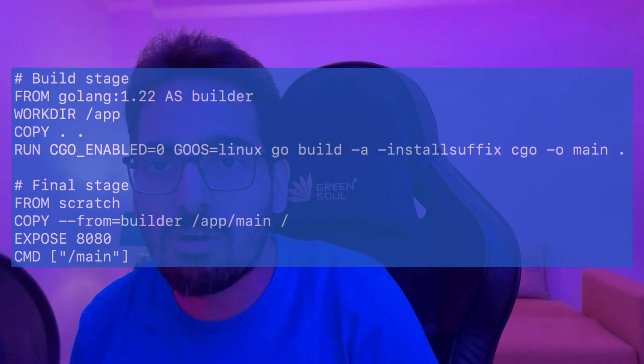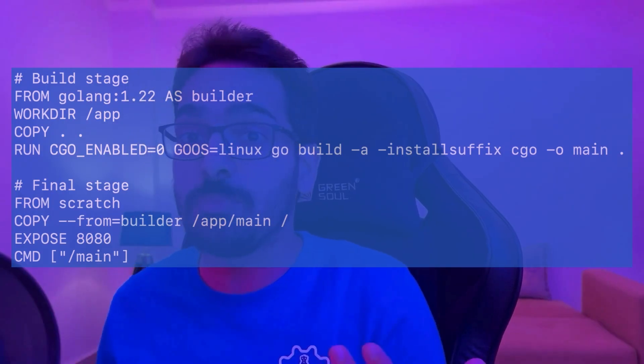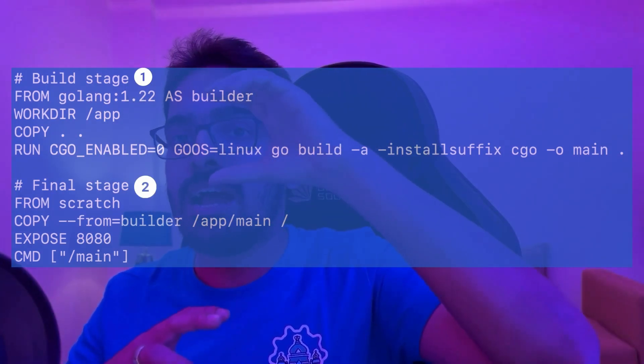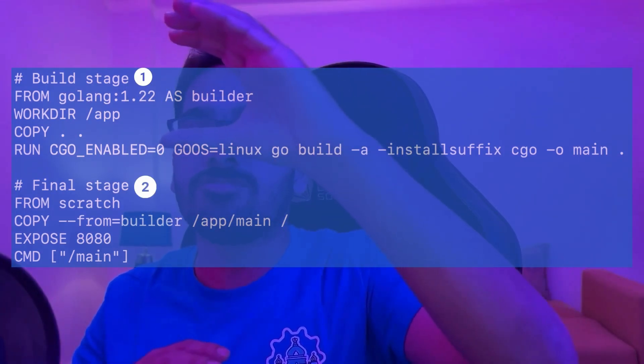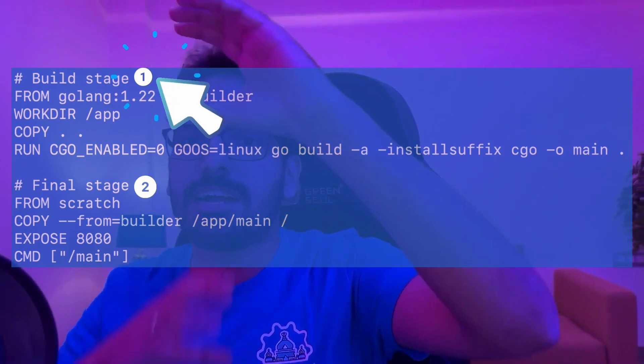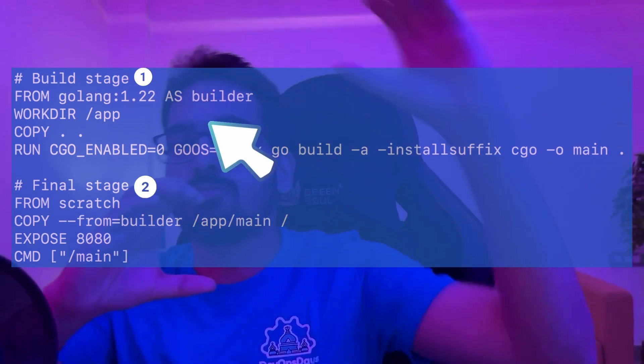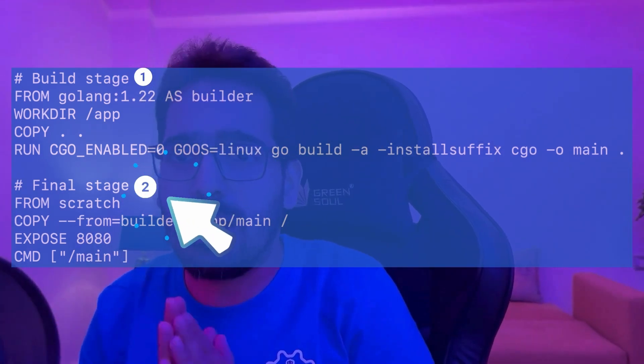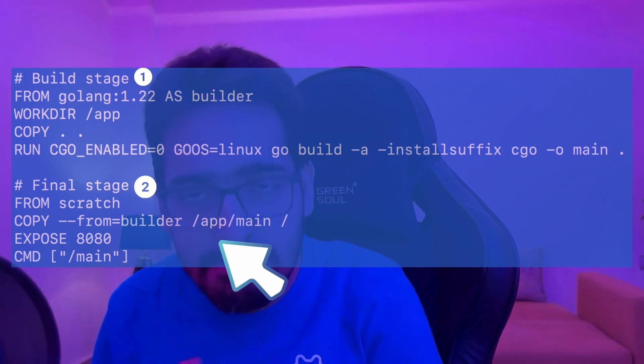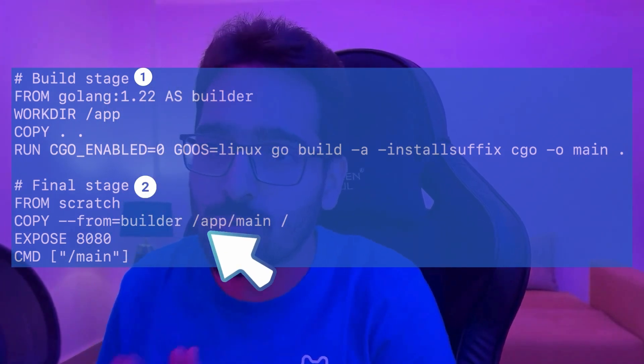And then came the concept of multi-stage builds. You have two stages — in one stage you build your artifact, in another stage you copy that artifact. So you get a minimal image and also a smaller image size, which might lead to fewer CVEs as well. But that's not guaranteed, because you're still using a base image.